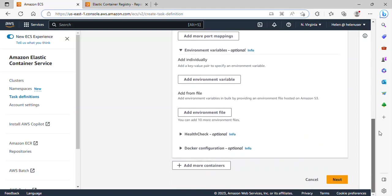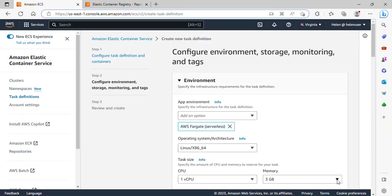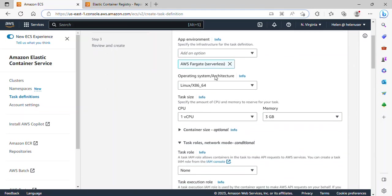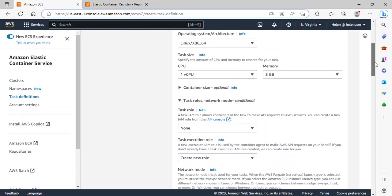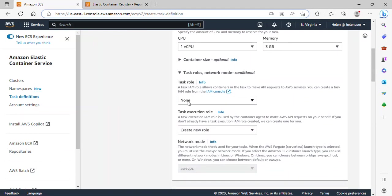I'll leave others as default and click Next. The app environment we'll be using is AWS Fargate — this is to satisfy the infrastructure for the task definition. The operating system is Linux, and I'll leave the CPU memory as default. On the task role, we don't really need it. But on the task execution role, we actually need one.